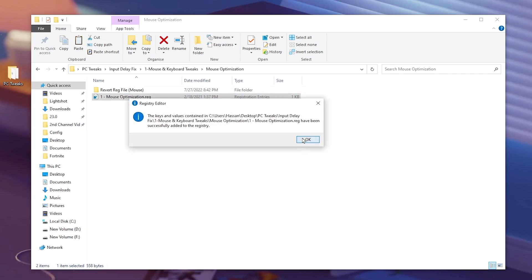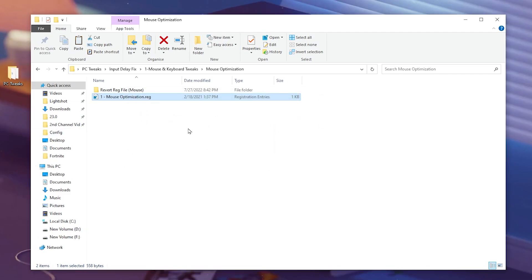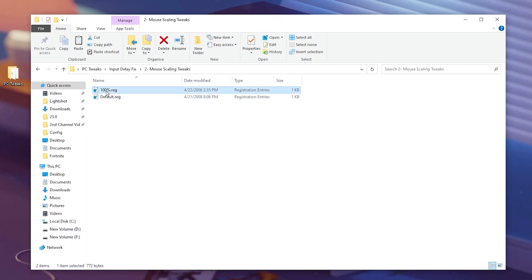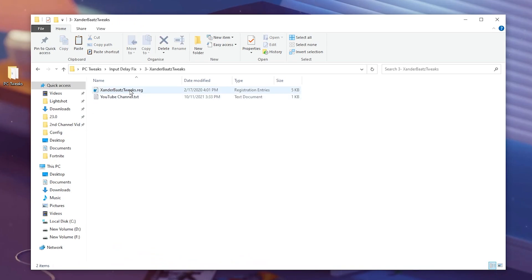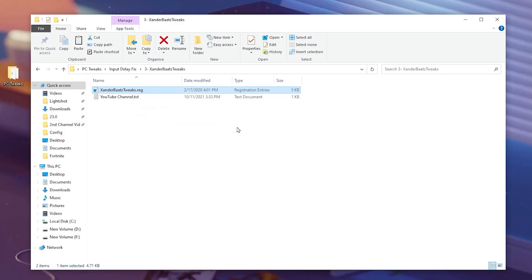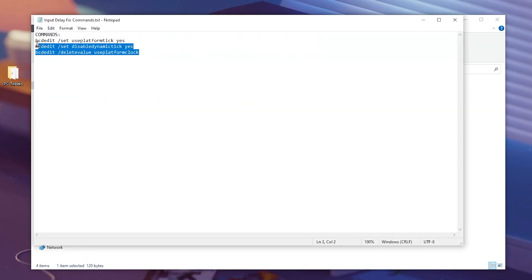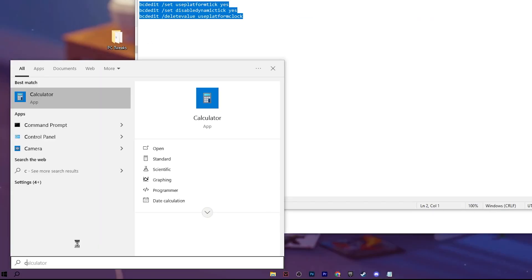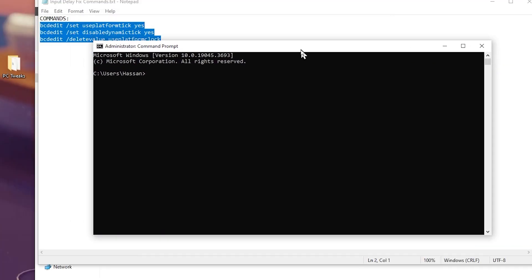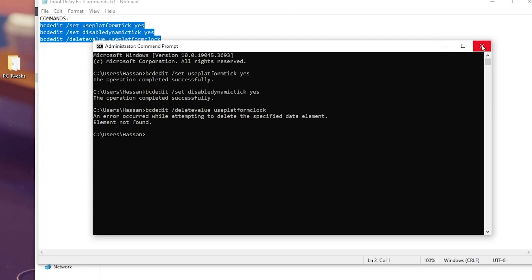Go to mouse optimization — this will do the same thing, reducing the data queue size and improving the response time of your mouse. Now go to mouse scaling tweaks and select 100% since most people use it at 100%. Then go to Exender bar tweaks. In this tweak, you will find input delay, PC, Windows, and gaming optimization settings. Double-tap, hit yes, hit OK. You can also visit the YouTube channel in the txt file. Then open the input delay fix command txt file, copy all the commands, go to Windows search for CMD, run it as administrator, paste the command, press enter, and close out.